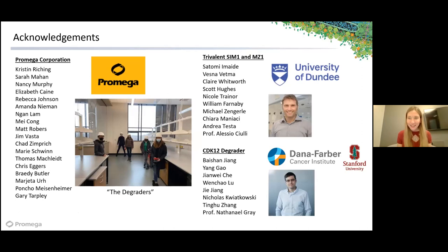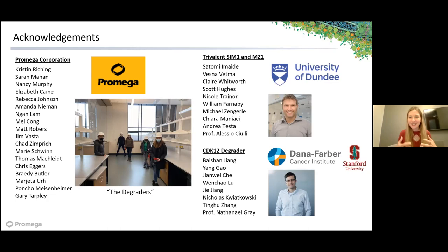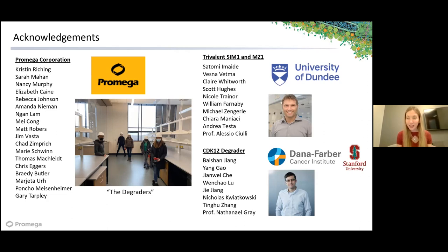With that, I'd like to end. I really would like to thank my team—shown here in our recent picture as we get ready to move into our new space. I work with a fantastic group of colleagues in R&D as well as the marketing and business sides at Promega. I'd really like to thank my collaborator Alessio for all the brainstorming, creativity, and both of us pushing each other to figure out how we could add to new modalities in targeted protein degradation—both on SIM1 and work with MZ1. And lastly, I'd like to thank Nathaniel Gray and his team for reaching out to collaborate with us on the CDK12-specific degrader.